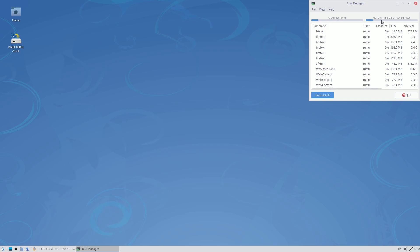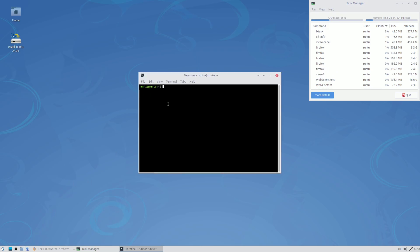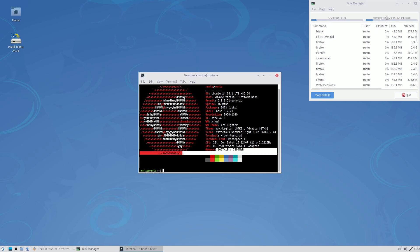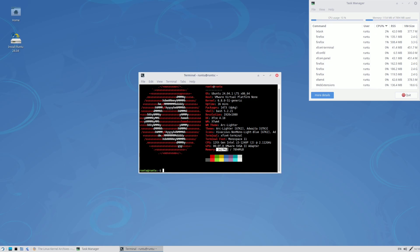Closing all terminals, the task manager shows about 1.1 GB RAM. When I open the terminal and run neofetch, it shows 1.6 GB. So the task manager showed 1154 MB while neofetch shows 1.6 GB — always use the terminal for exact RAM consumption.